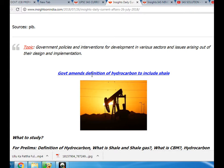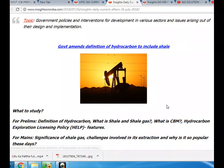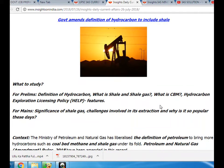Inventions for development in various sectors and issues arising out of their design and implementation. The Government of India's decision to expand the definition of hydrocarbon to include shale is a key topic. For prelims, study the definition of hydrocarbon, what is shale and shale gas, and what is CBM hydrocarbon. Then study exploration licensing policy features. For mains, study the significance of shale gas, challenges in its extraction, and why it is popular today.